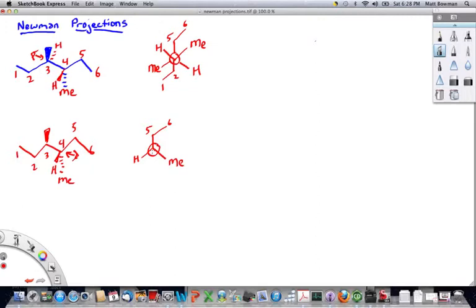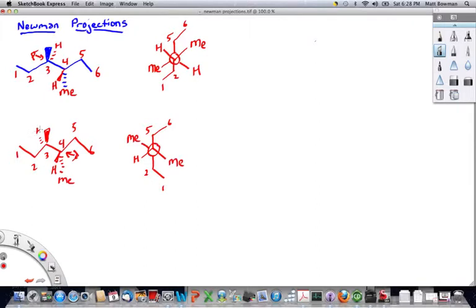Then we draw the circle, and directly behind carbon-4 is carbon-3. What's anti to carbon-5 is carbon-2 — 180 degrees between 5, 4, 3, and 2 forms a single line, so we see 5, 4, 3, and then carbon-2. Carbon-1 is attached to carbon-2. Between the ethyl group and the hydrogen we see this methyl group, and behind that methyl group, the dash hydrogen appears between the ethyl group and the methyl group.